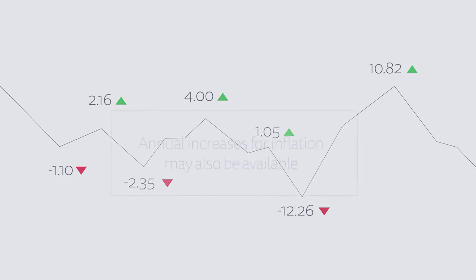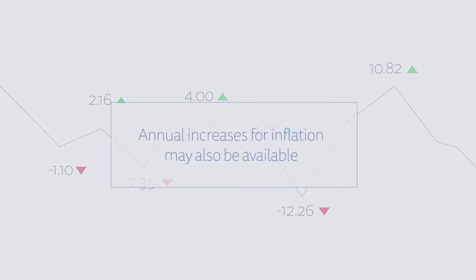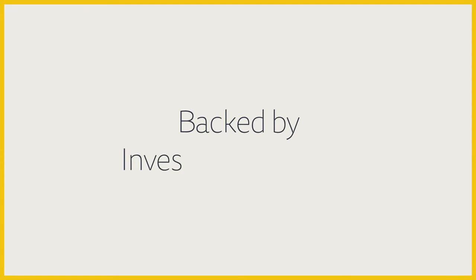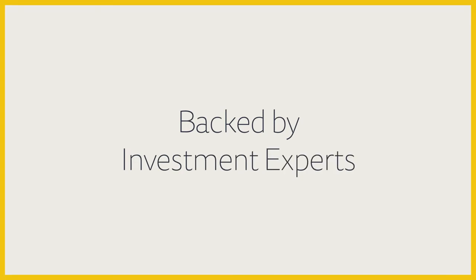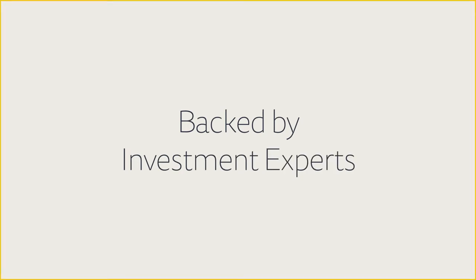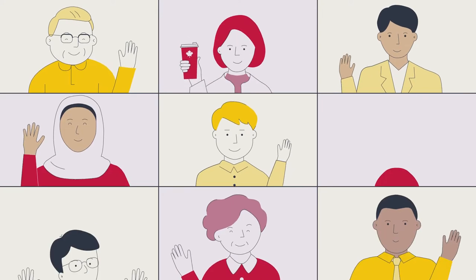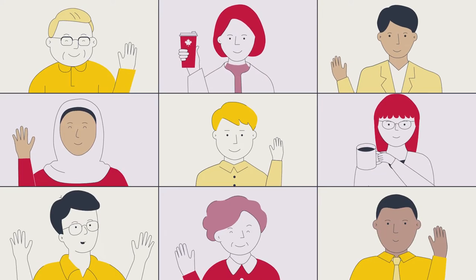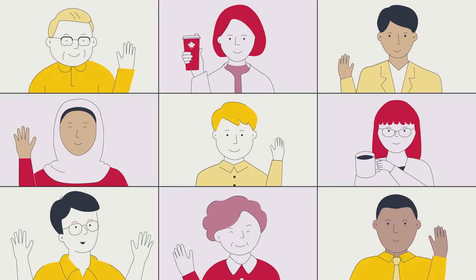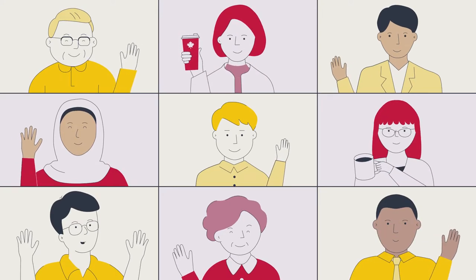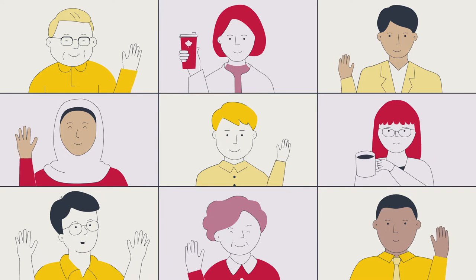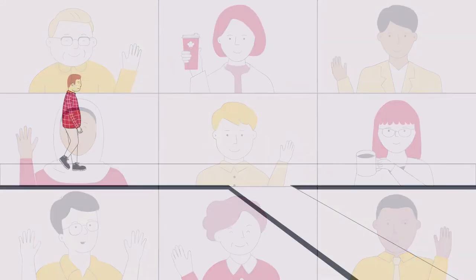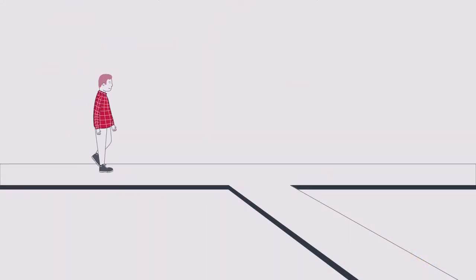And to help protect your pension dollars, annual increases for inflation may also be available. What's more, you can leave the investment decisions to a team of experienced investment professionals with access to large-scale investment opportunities around the globe that are usually not available to most people.